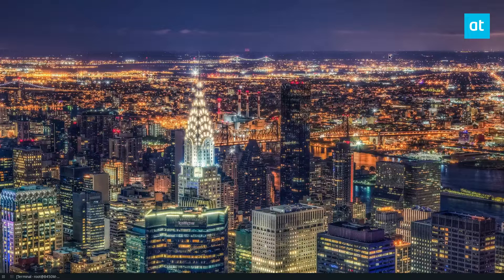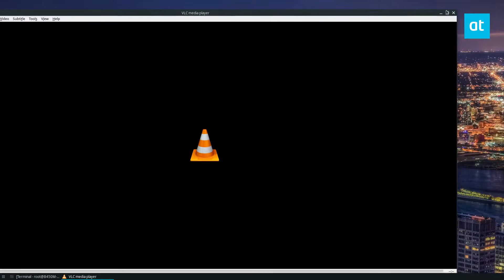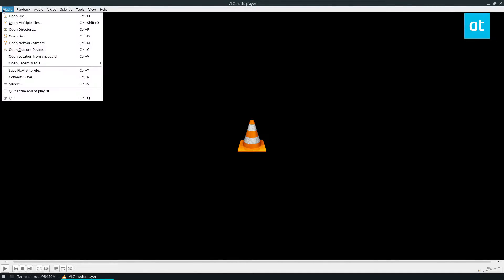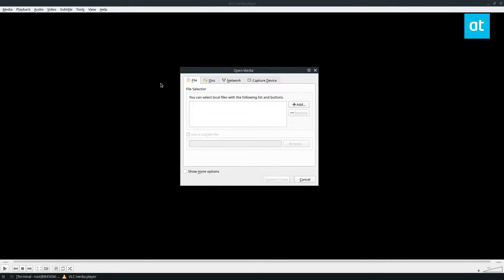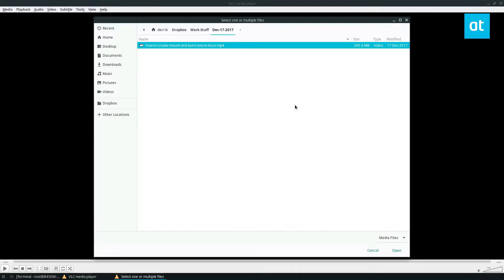Once you've gotten VLC open, click on the Media button and you're going to want to look for Convert/Save. From there you click Add to the file selector.